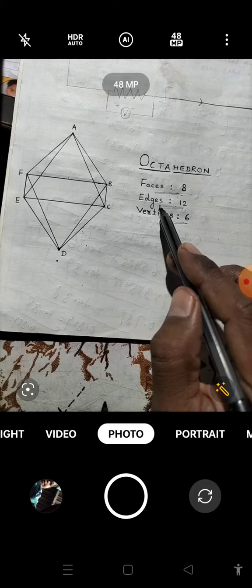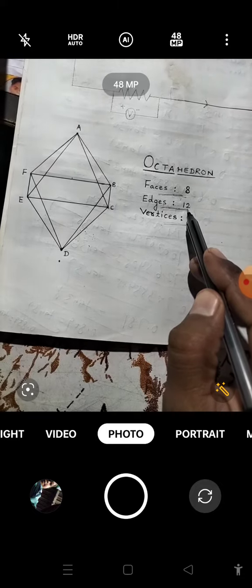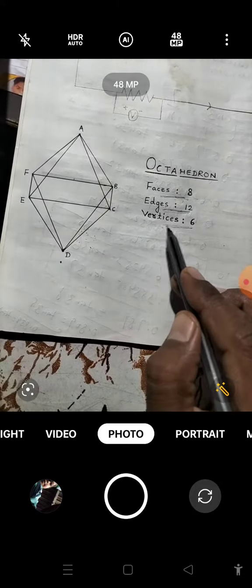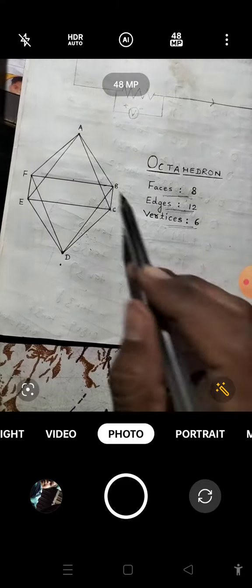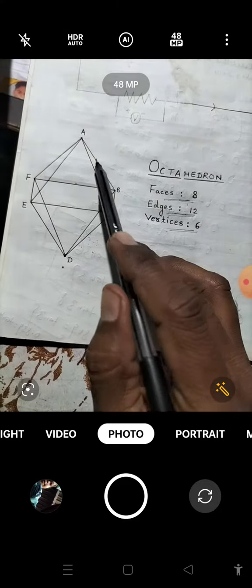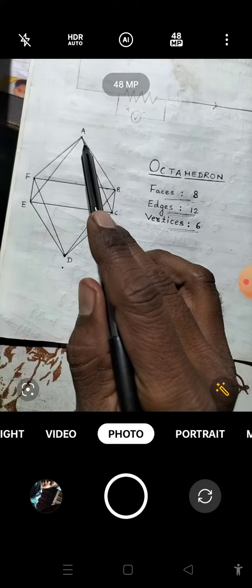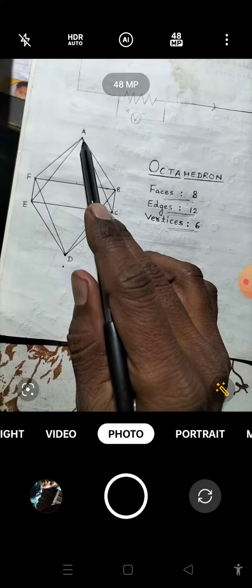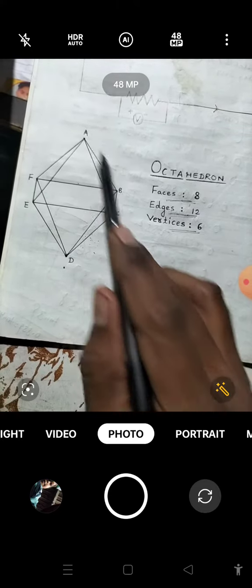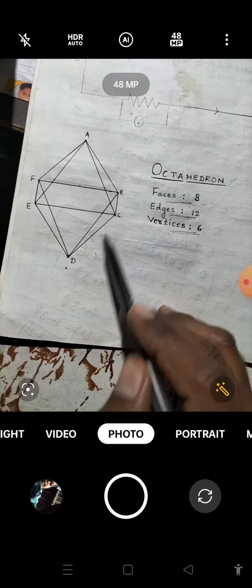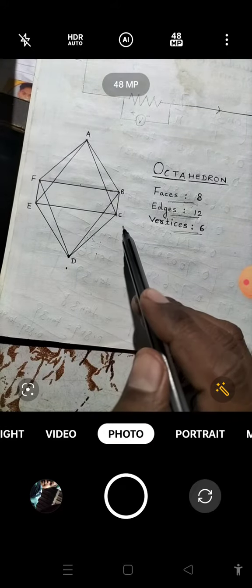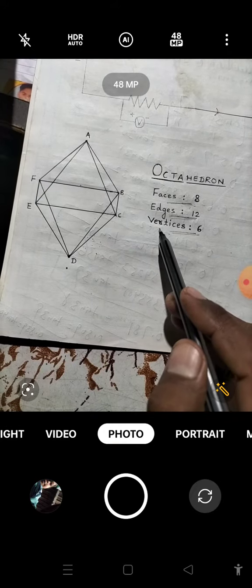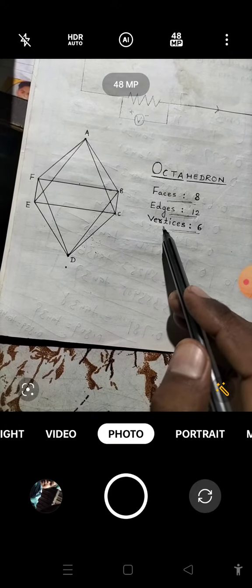And 12 edges are there, and 6 vertices are there. Students, you can see the vertices in the figure: A, B, C, D, E, F. These are the vertices of octahedron. Total 6 vertices.